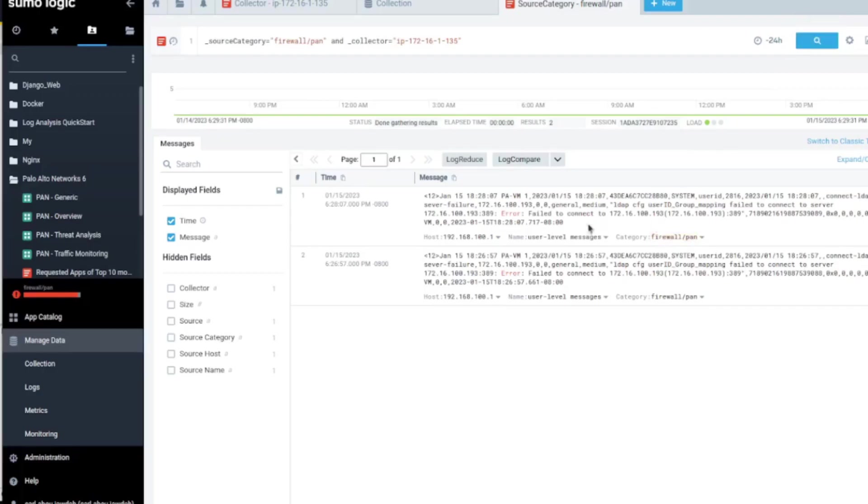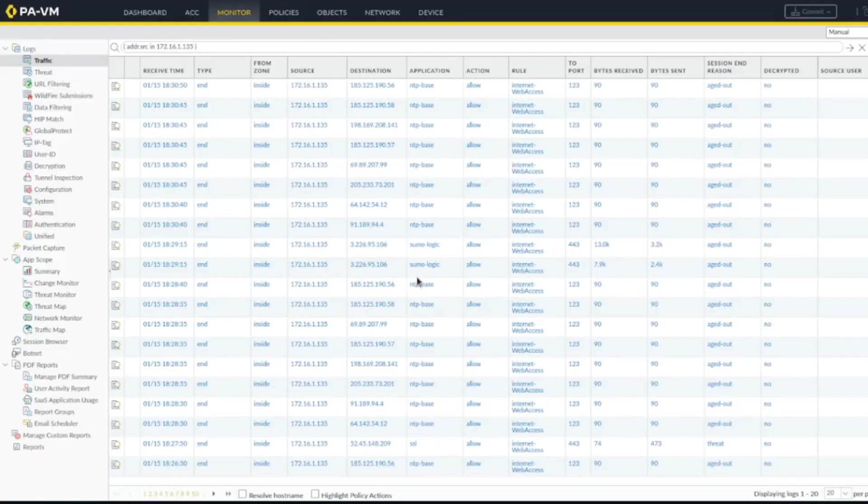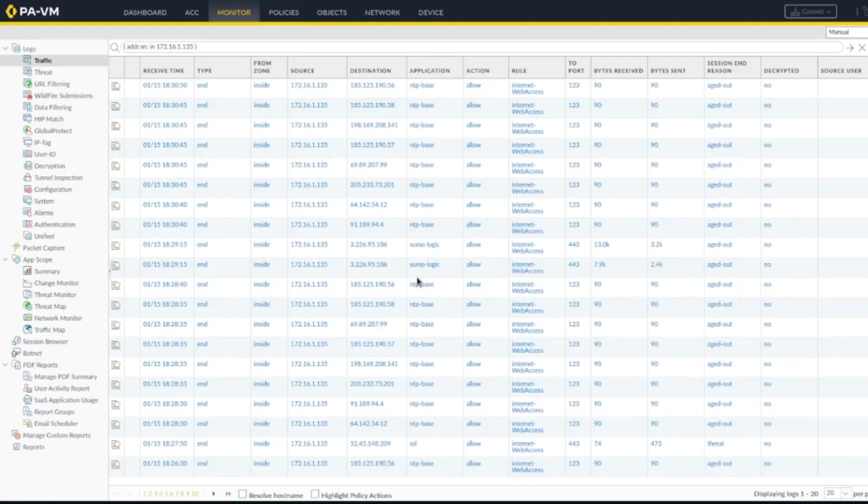We're starting to see some logs on the Sumo Logic. Alright guys, for people that are not interested in going over the UI, the dashboard of Sumo Logic, you could stop the video right now. Please like and subscribe, that would be really helpful. In the rest of the video I'm going to go over how the Sumo Logic UI works.